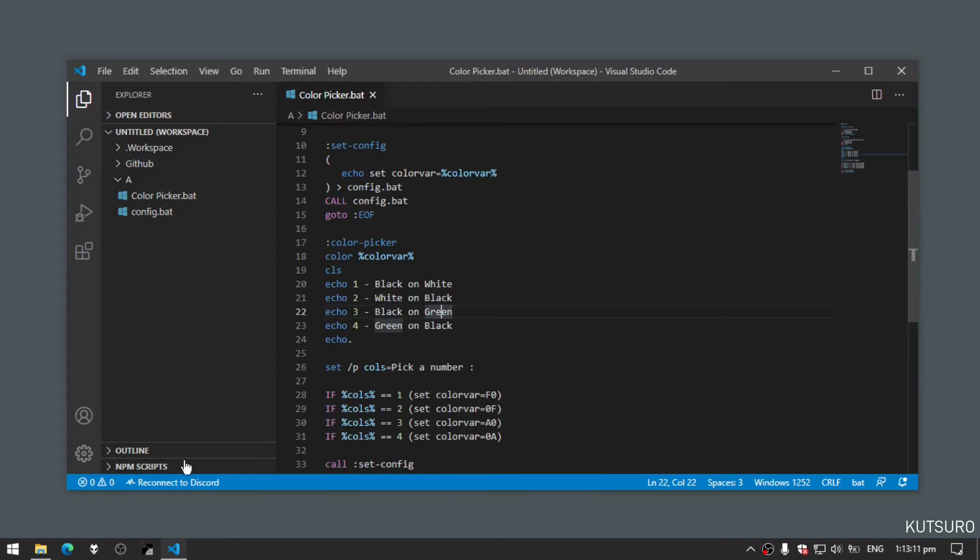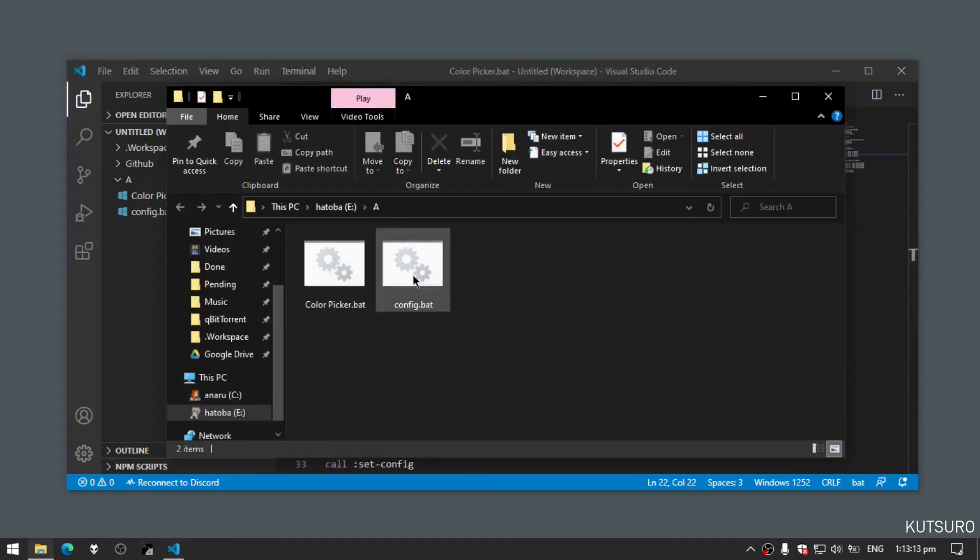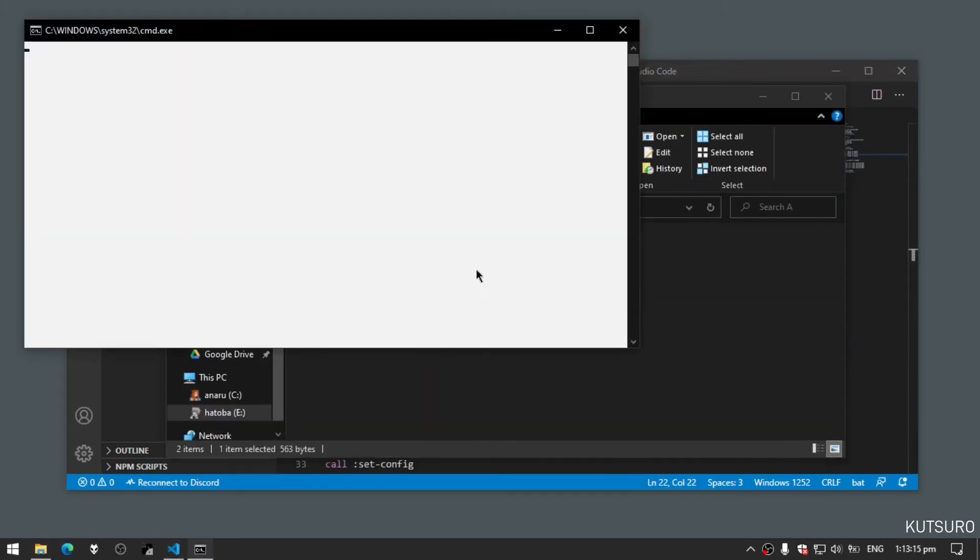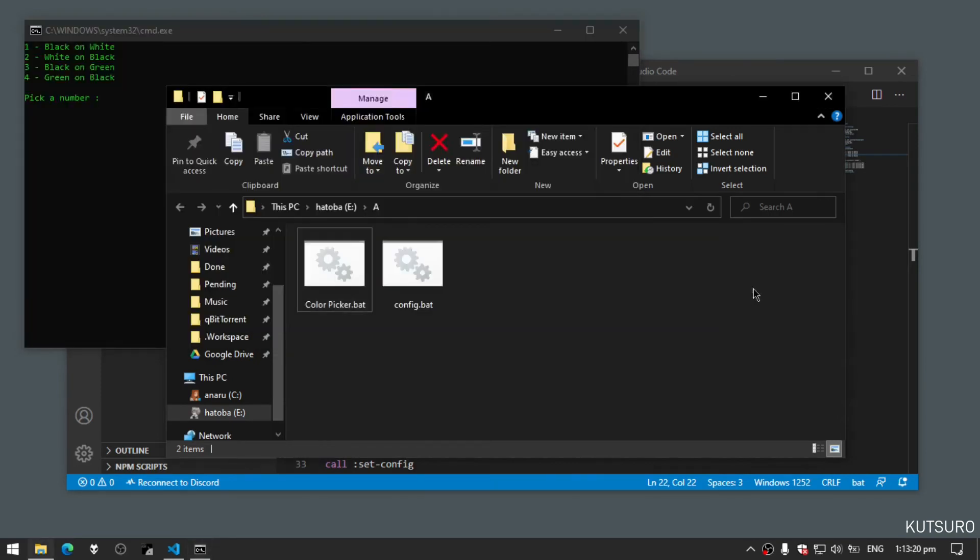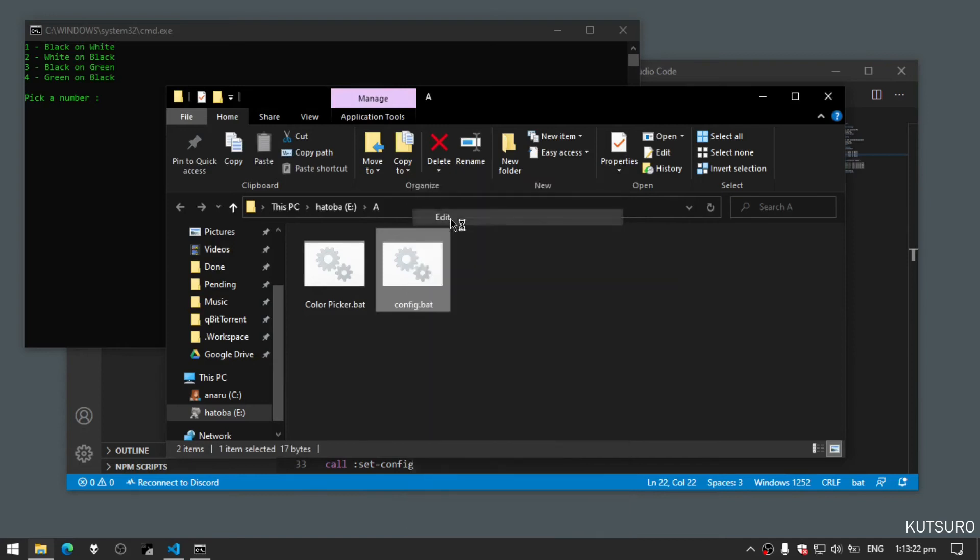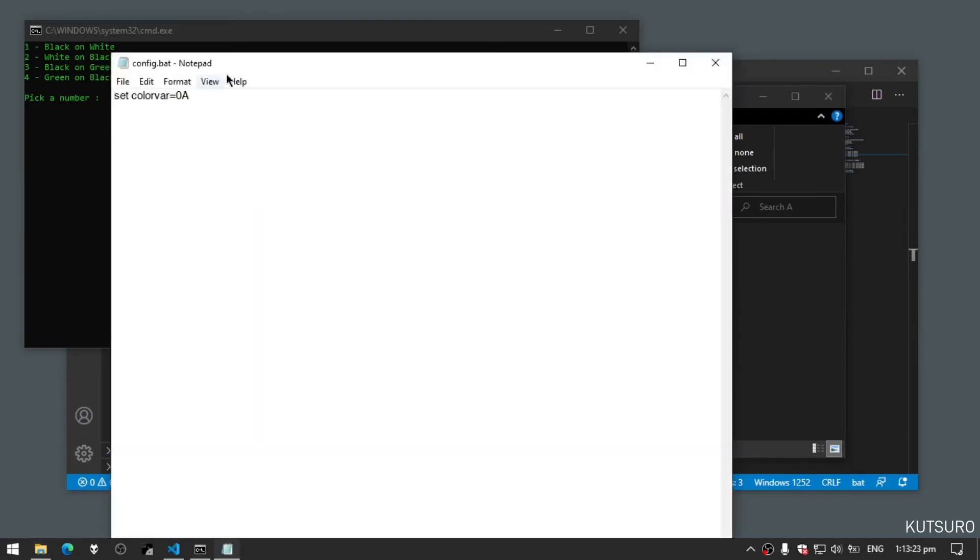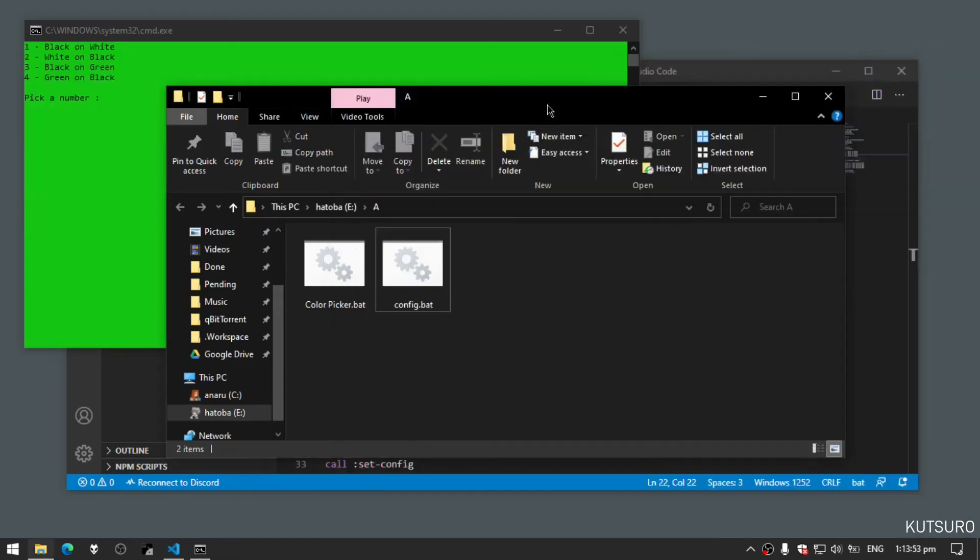Now let's test it. Let's say we want black on green. Now if we check our config.bat file, it changes to 0a which is black and green.